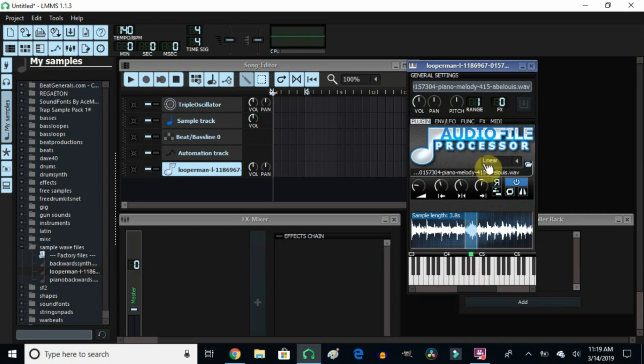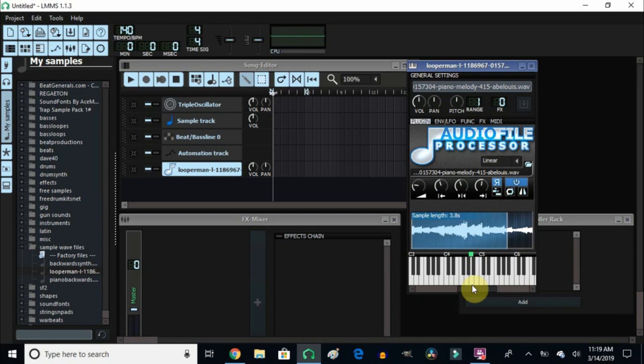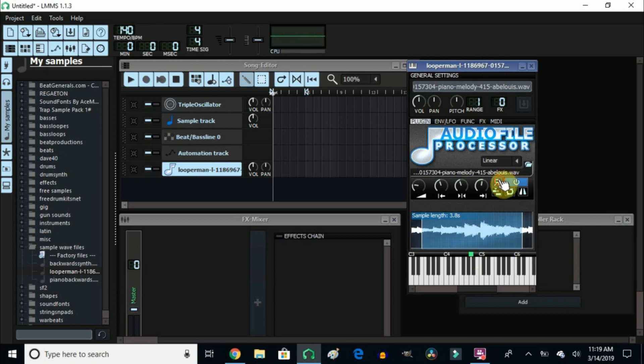Okay, so let's say you want to reverse this loop. It's very easy. You click right here on the R and then reverse the loop. So now let's play it. So if you want to do that kind of trippy trap sound where they play everything reverse, that's how you reverse the sound right here. So let's un-reverse it.